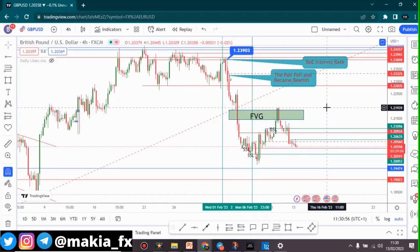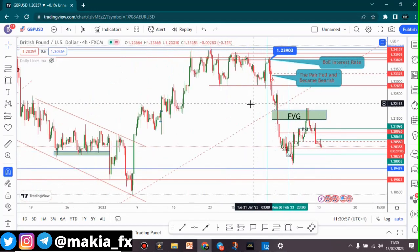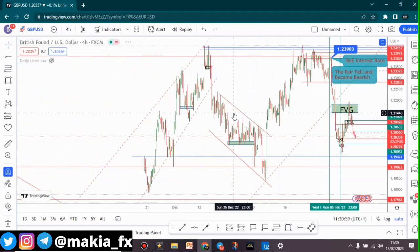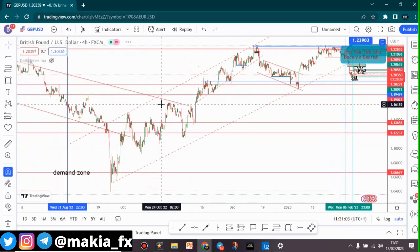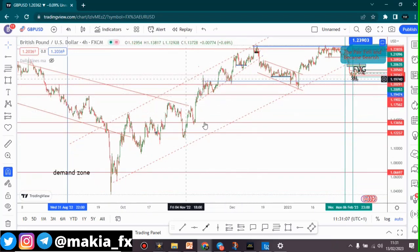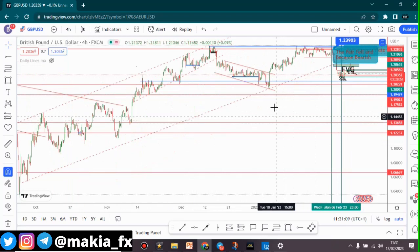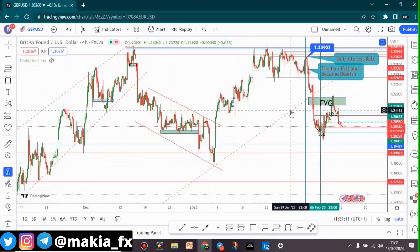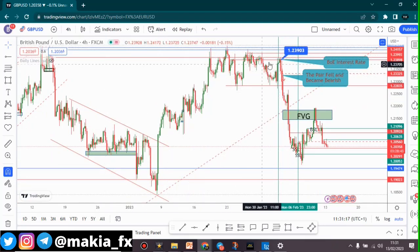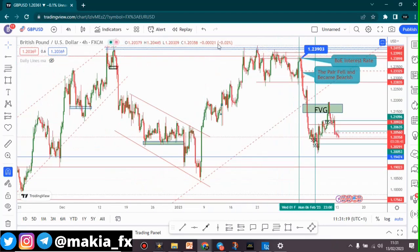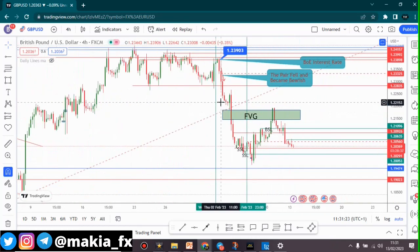Welcome back to another video, this is Machia FX and here is the GBP/USD chart. If you've been following our channel, you probably know about this zone which I drew previously — I told you guys that when this zone is broken we may likely see this pair go bearish. After we saw a very strong double top form on the higher time frame, when price could not break past that level again it started going bearish, and that's what we've been seeing right now.